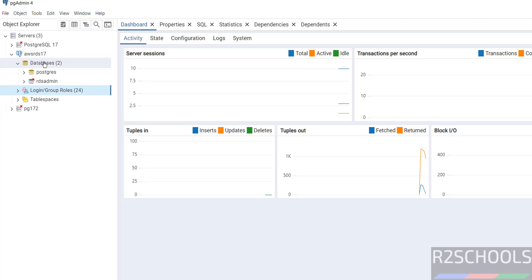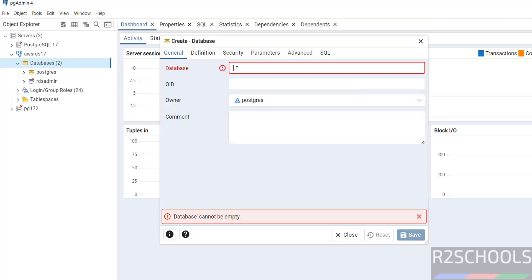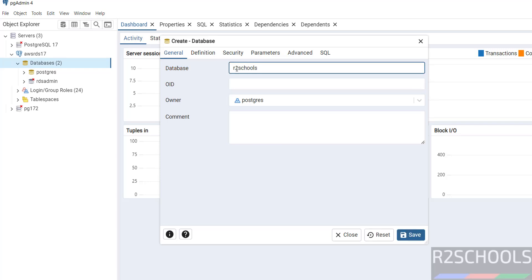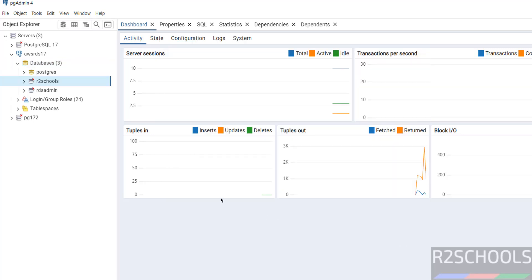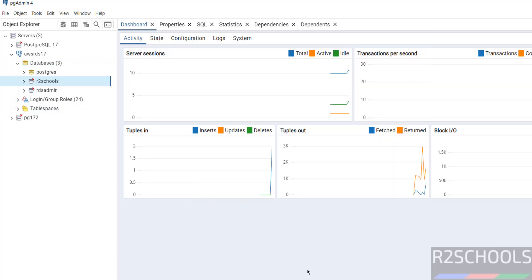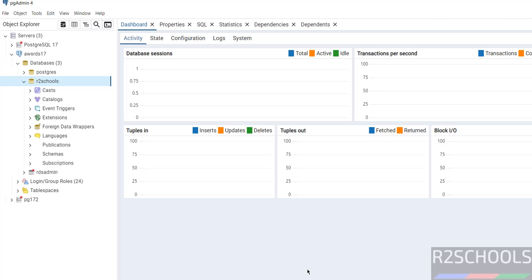Now create a database. Right-click, select Create, then Database. Then provide the database name, R2schools. And click on select the owner and click on Save. See, new database is there. This is one way to connect to PostgreSQL by using PGAdmin.